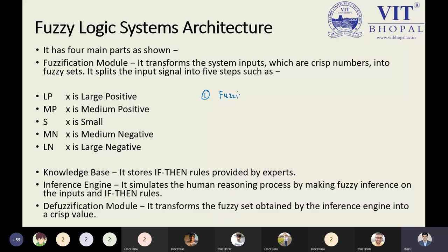The fuzzification module transfers the system inputs, which are crisp numbers, into the fuzzy set. It splits every input into five different steps: LP (large positive), MP (medium positive), S (small), MN (medium negative), and LN (large negative).